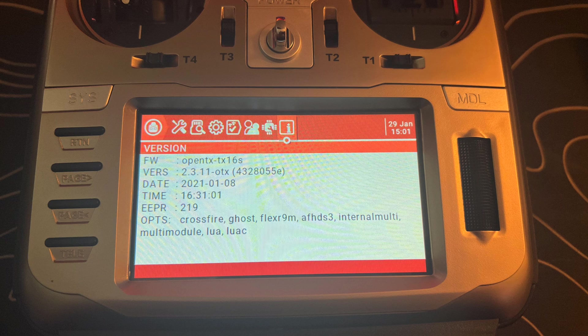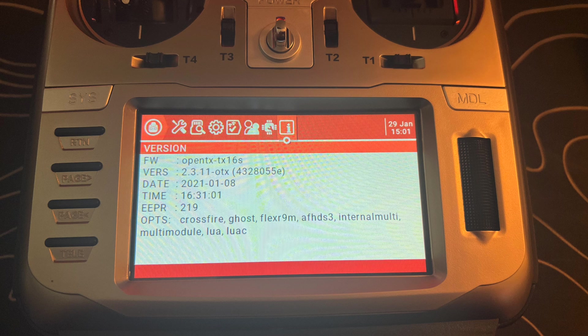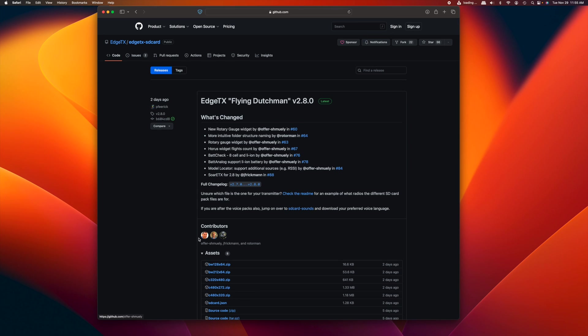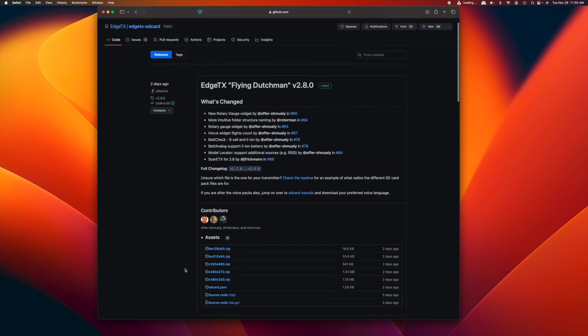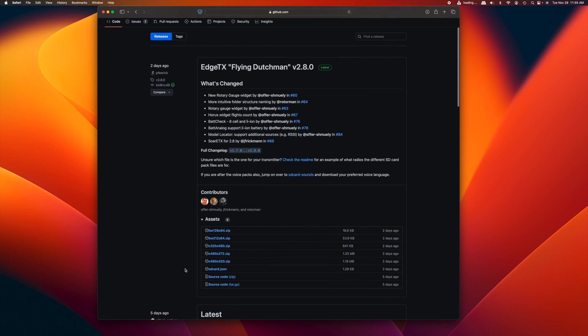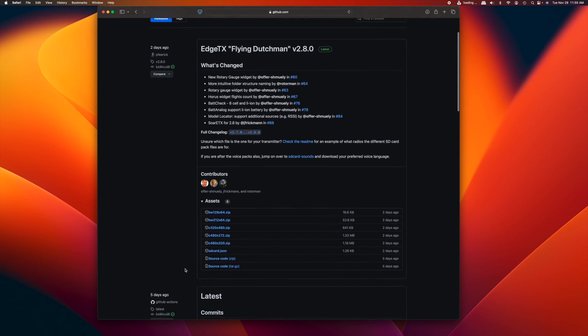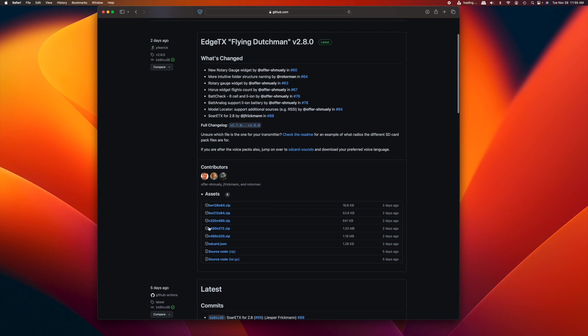First, you're going to download the EdgeTX flasher. I'll post a link in the video description. Install that. You're going to want to back up your SD card contents. If you have models set up, this is a new radio, so I don't have to do that.